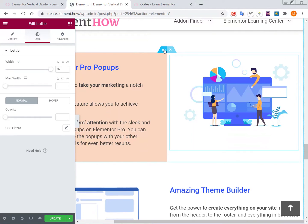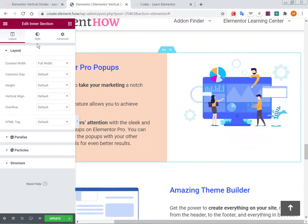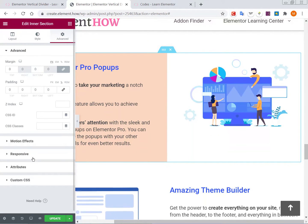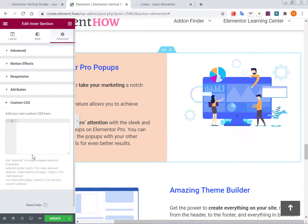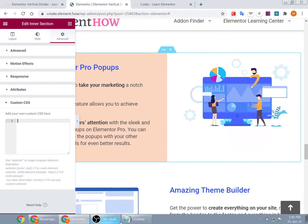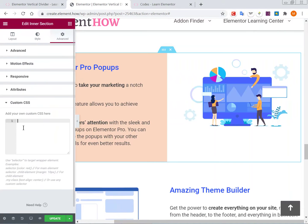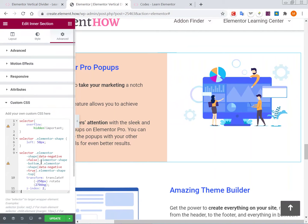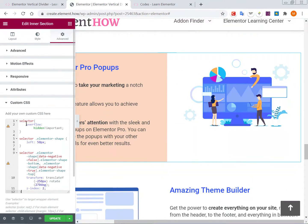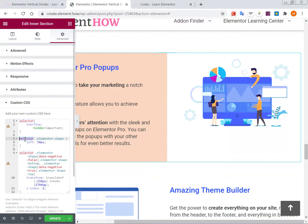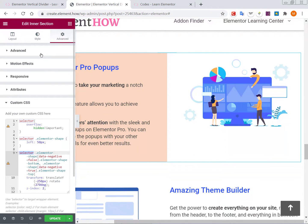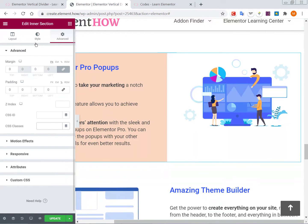Let's go into the section settings. The first thing you will want is to add the code that you will find in my article. Go under Advanced and then copy-paste this code that you will find in the article. If you don't have Elementor Pro, I suggest you get it. But if you don't want to, you can replace all those selectors with a class name that you give your inner section or your normal section.